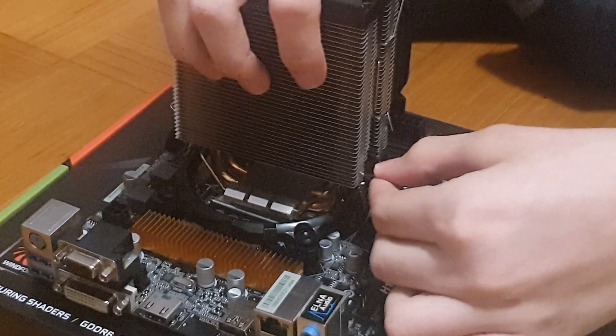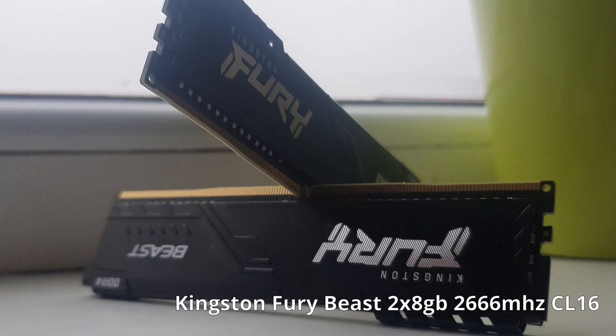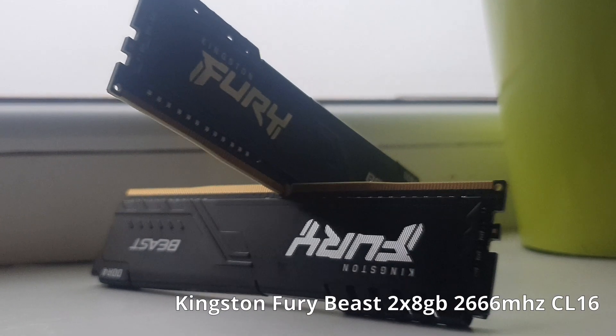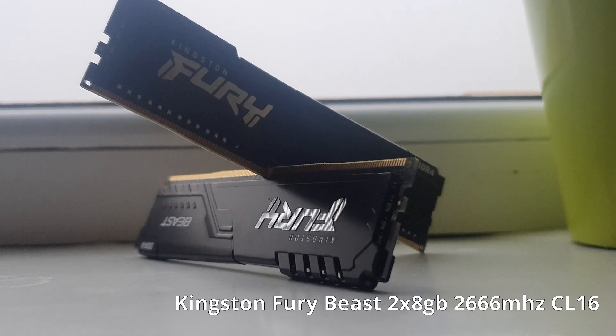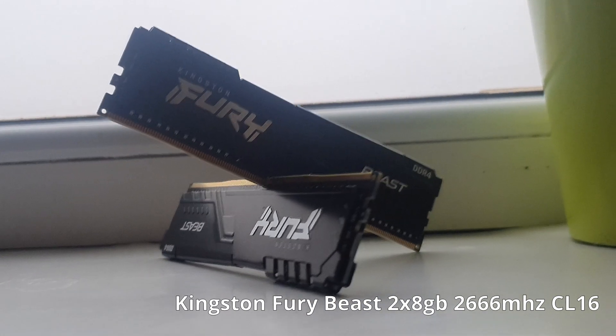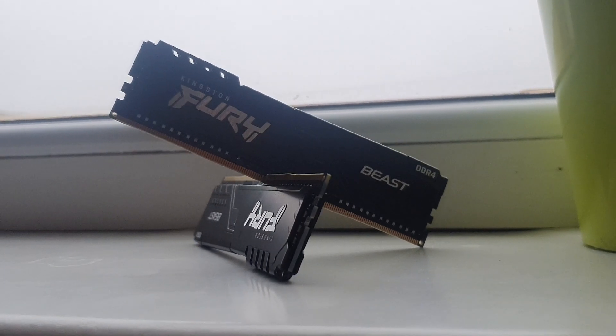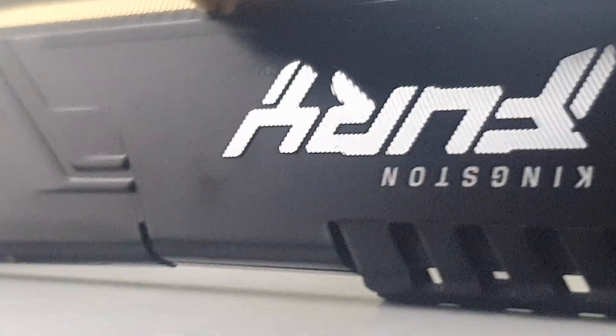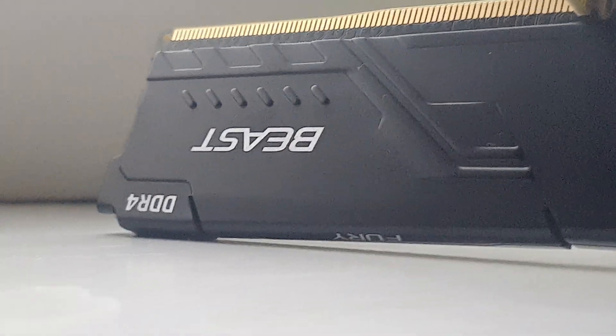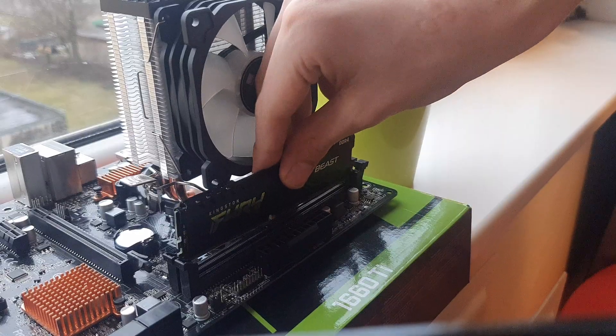For the RAM, I got this Kingston Fury 2x8 gigabyte kit that's running at 2666 megahertz for 46 euros. For Intel builds, you really don't need much faster RAM. This RAM looks pretty clean with its black heat spreader and it fits into the build perfectly.